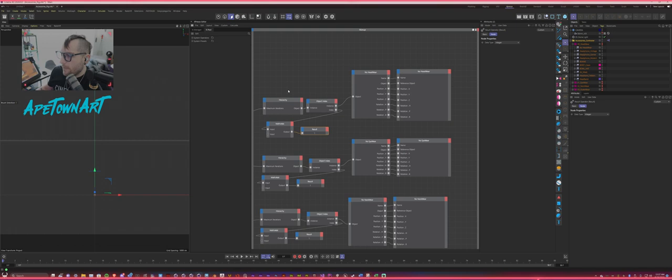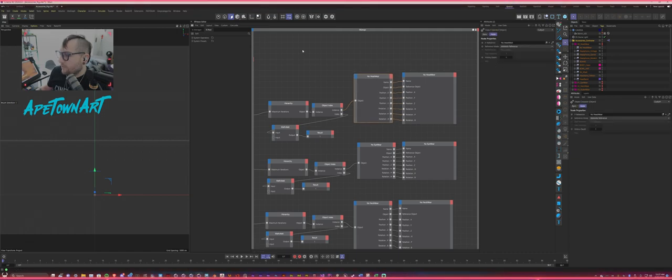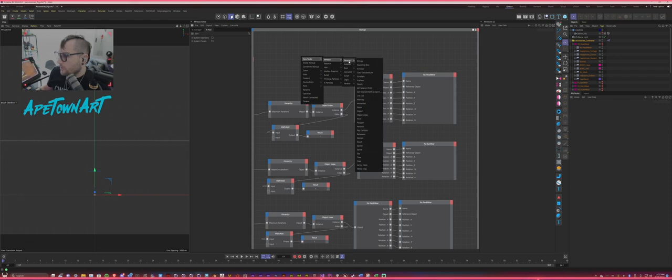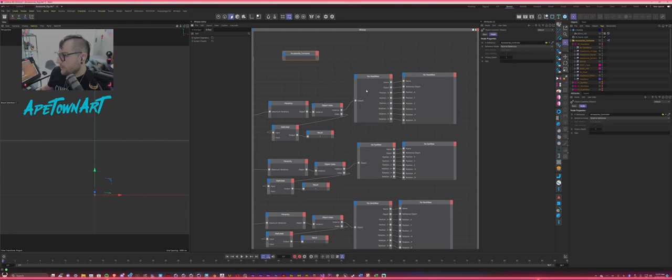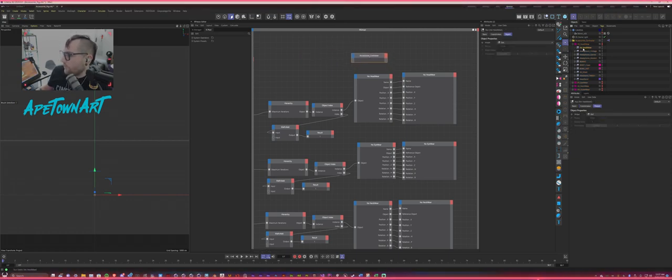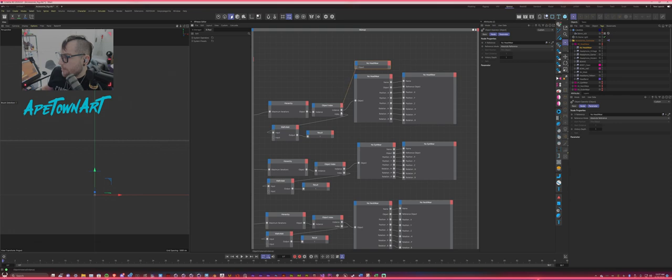And then basically what I'm doing is after the object index node, I have an empty object. So this could be anything. It doesn't really matter, but you could go in here, new node, expresso, general. Where are you, objects? There you are. And this is just an empty placeholder, right? But in this case, just, you know, make it nice and simple. Just going to use the first stack of the list, no accessories. Then I'm going into here, going into object, and then I'm piping that into the object index.